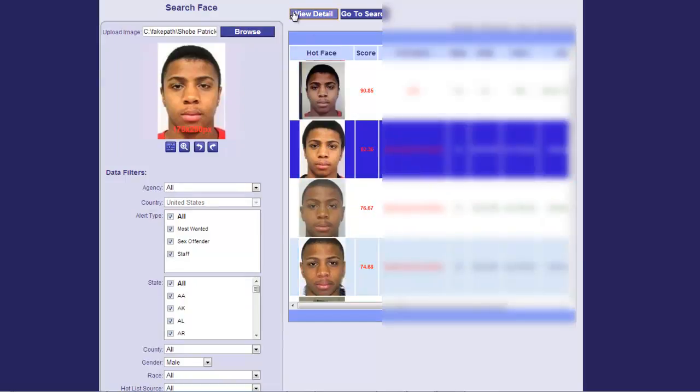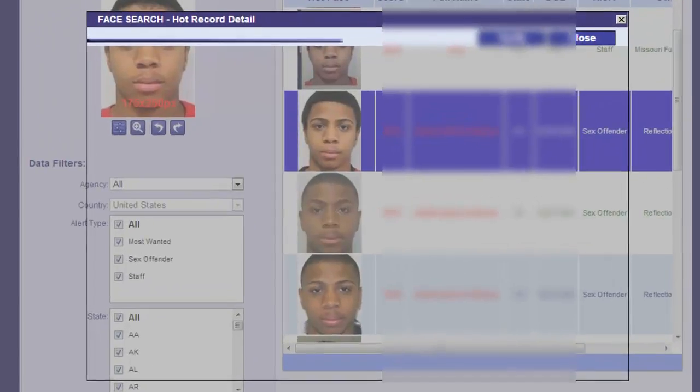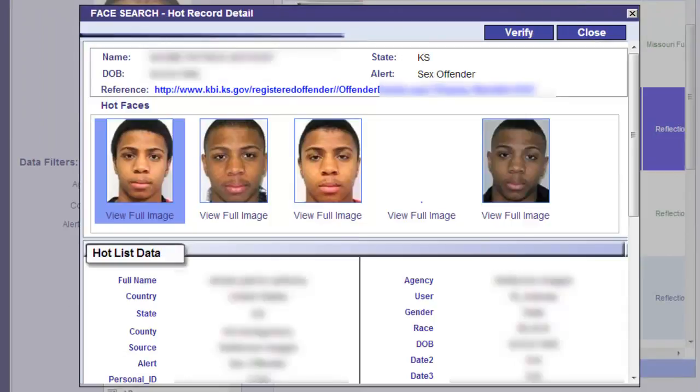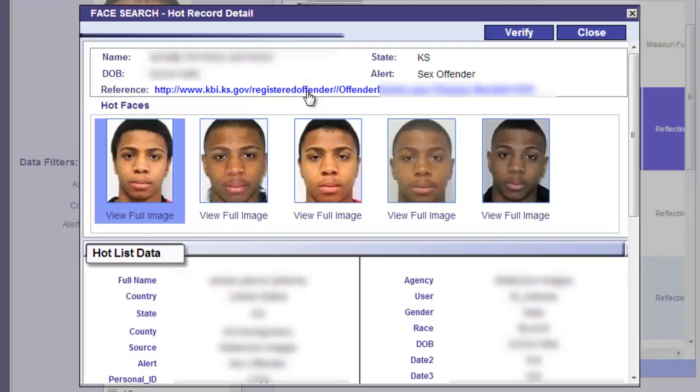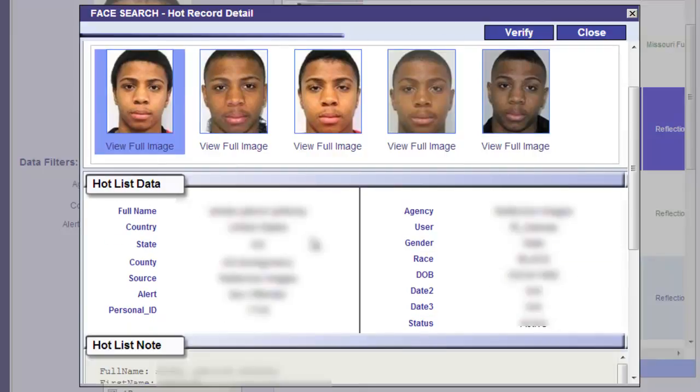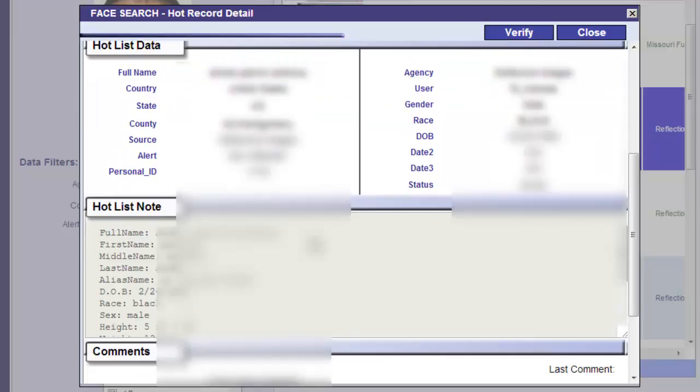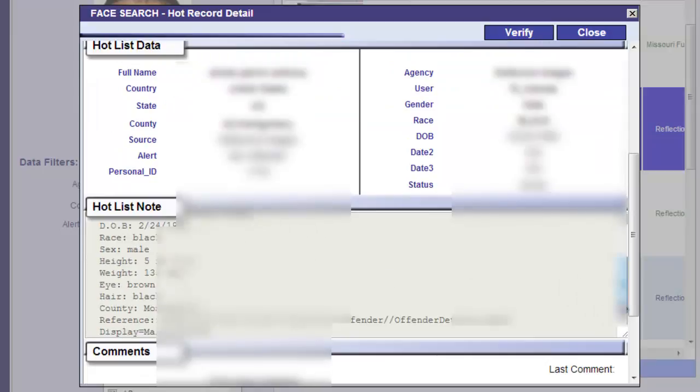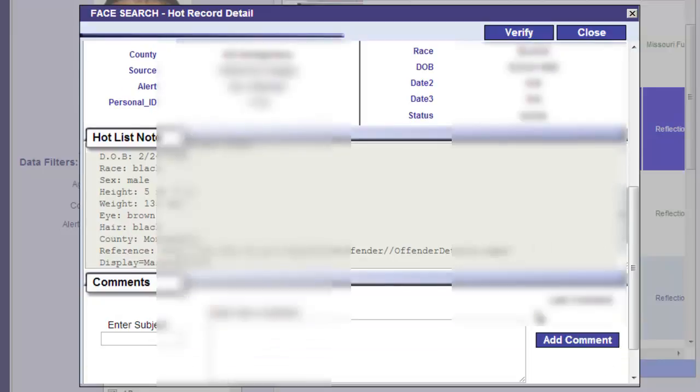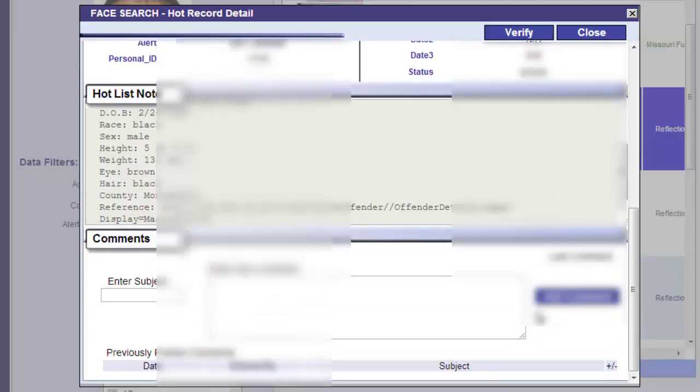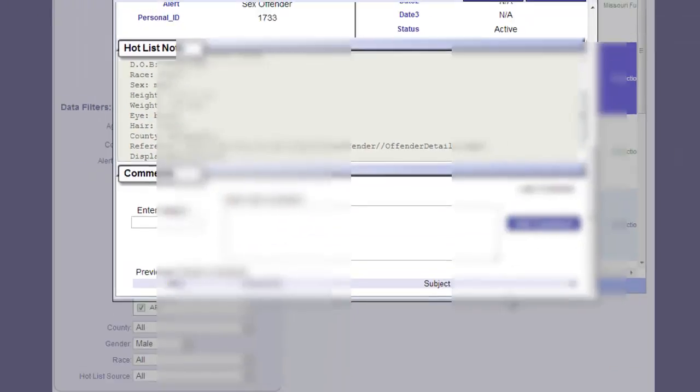Clicking on View Detail gives us additional information on our subject, including the reference of the hot list image, in this case a sex offender registry. We also have other images associated with this individual, the same one seen in the query results. All other data contained in the hot list is included with the record, comments may be added, and the image can be verified as a match.